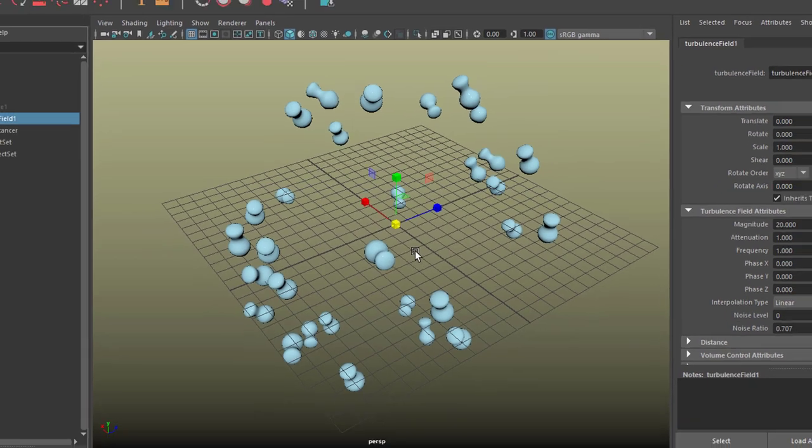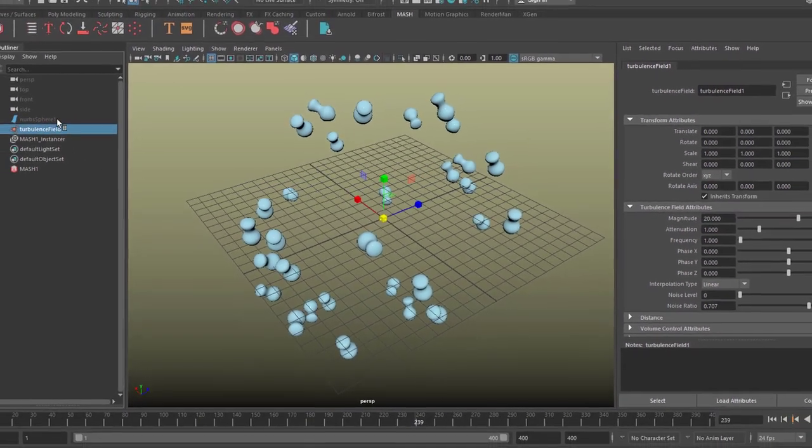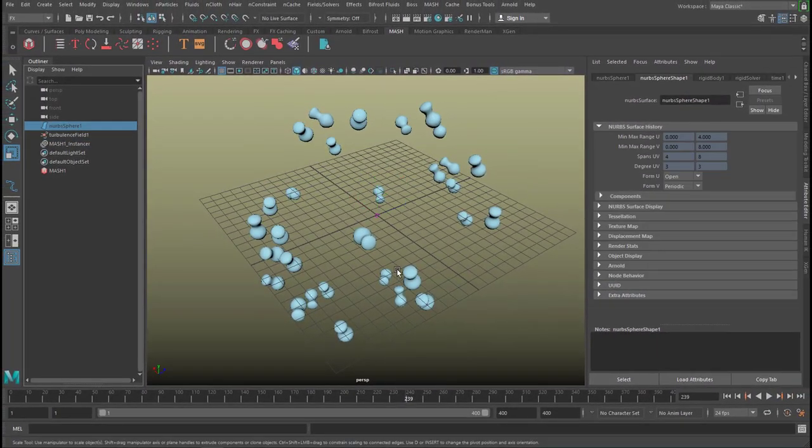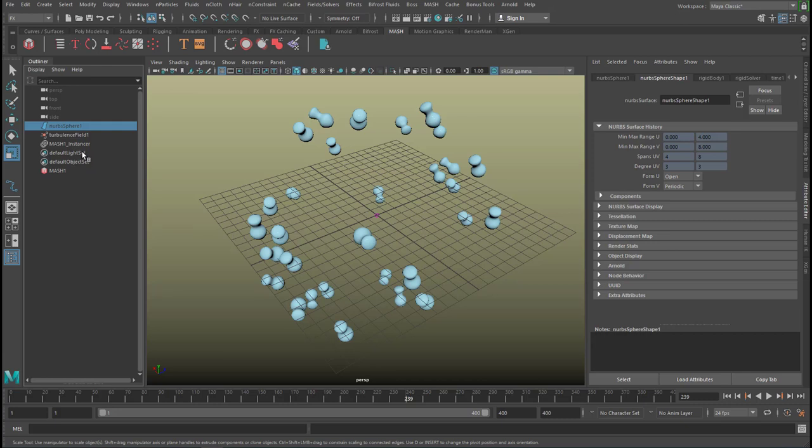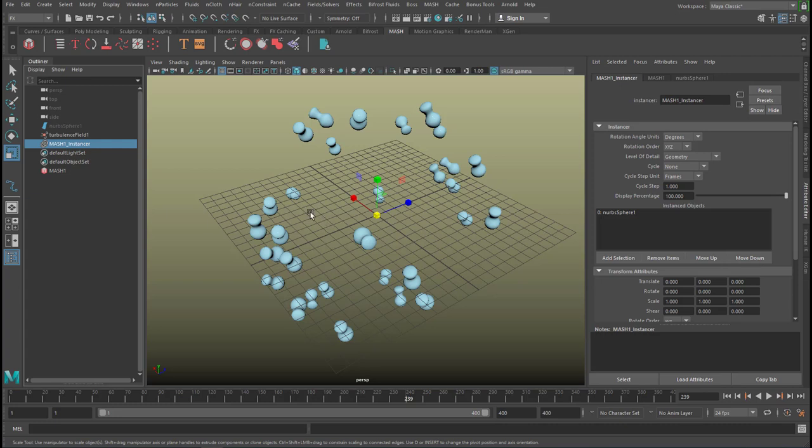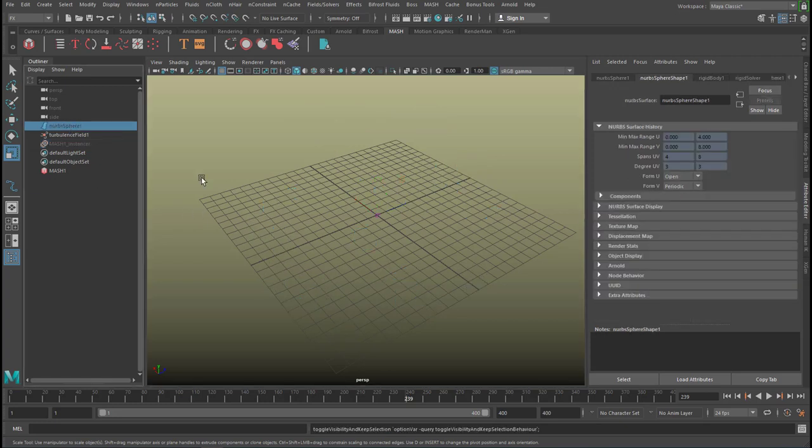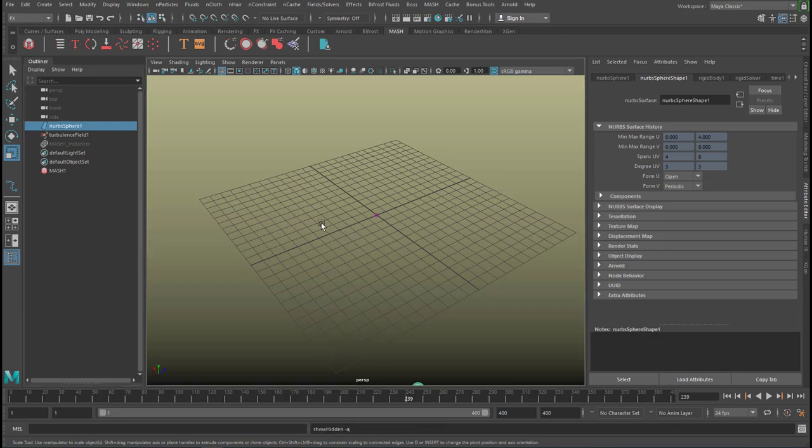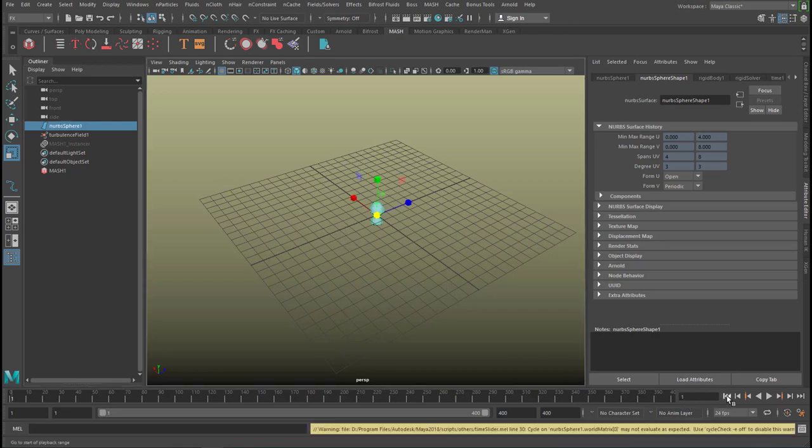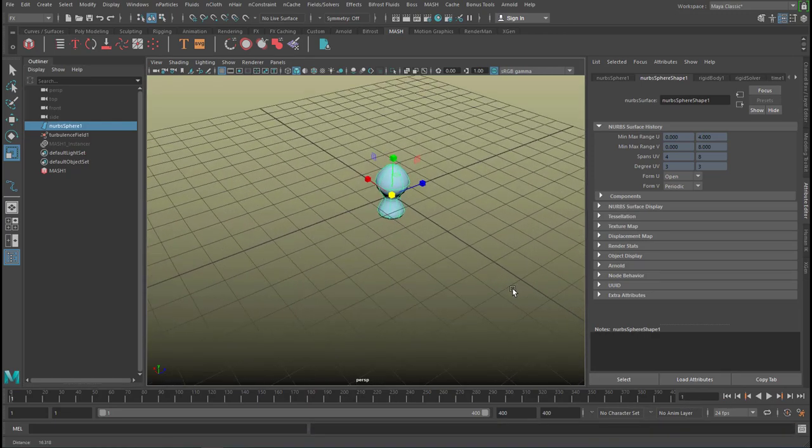Let me go back to this object. It's hidden. That's our original object here. And in order to see it properly, I hide the MASH instancer now. Just click on the MASH instancer and press H to hide it. Then I select the sphere and press Shift H to unhide it. Where is it? Here.